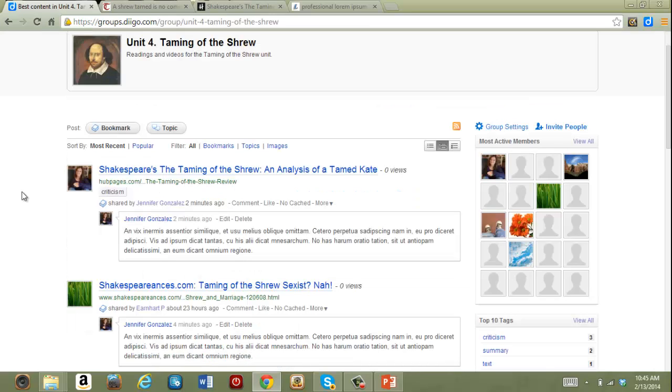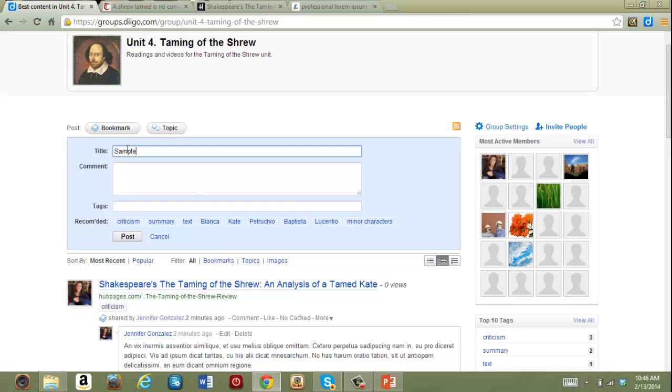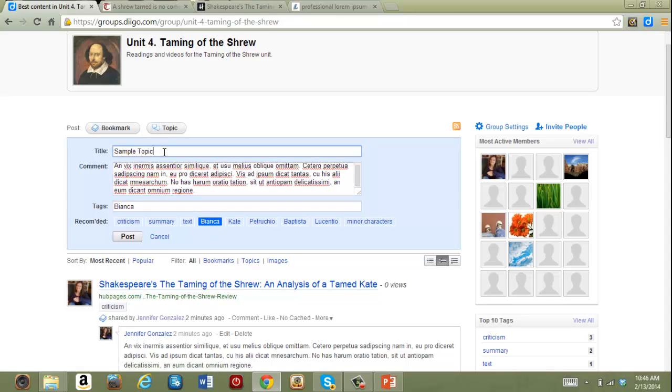Groups also allow you to create discussion topics not tied to any particular item. To create one discussion, you just click topic, give it a title, I can tag it if I want,